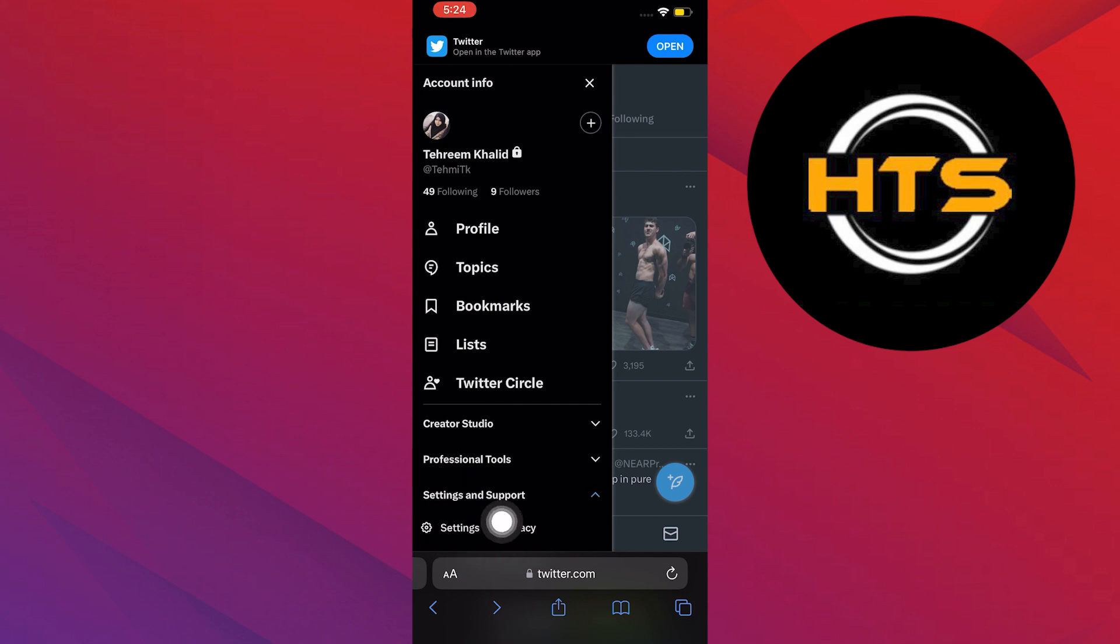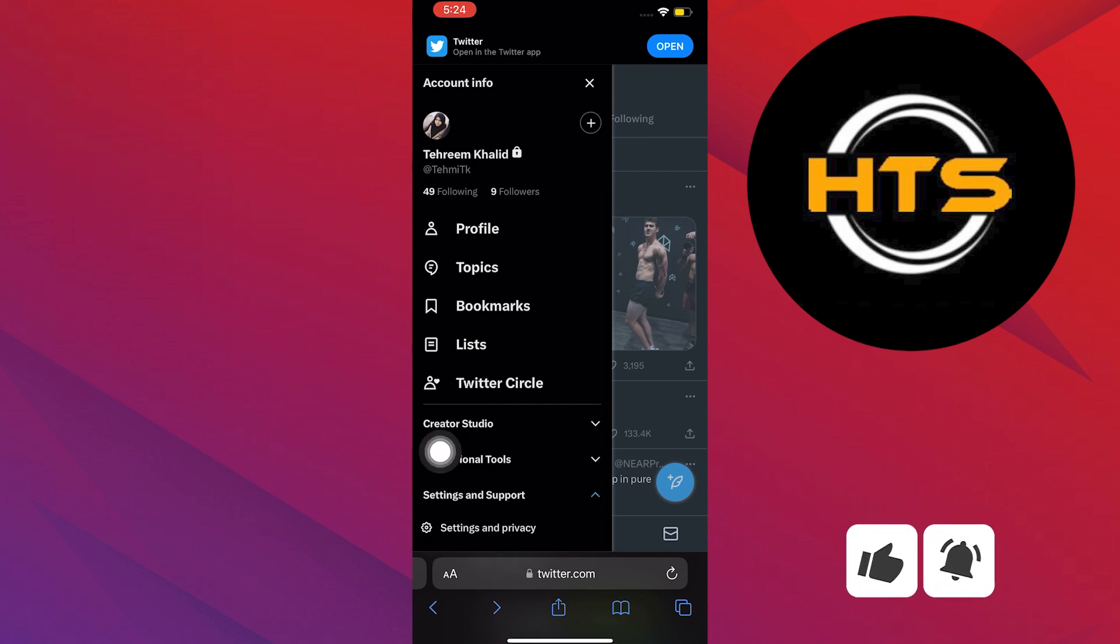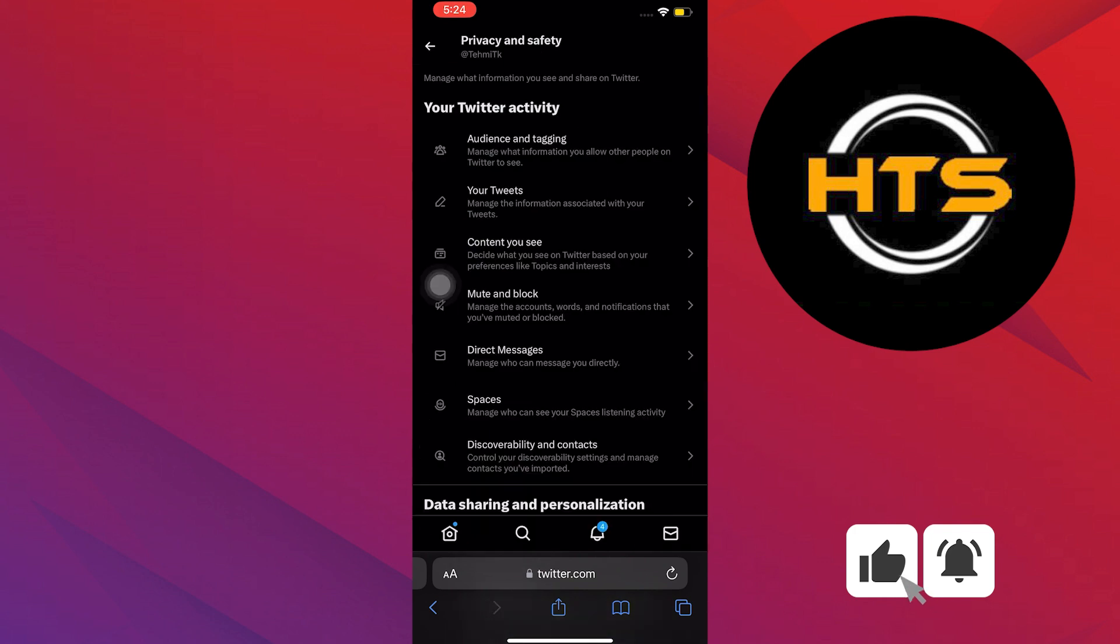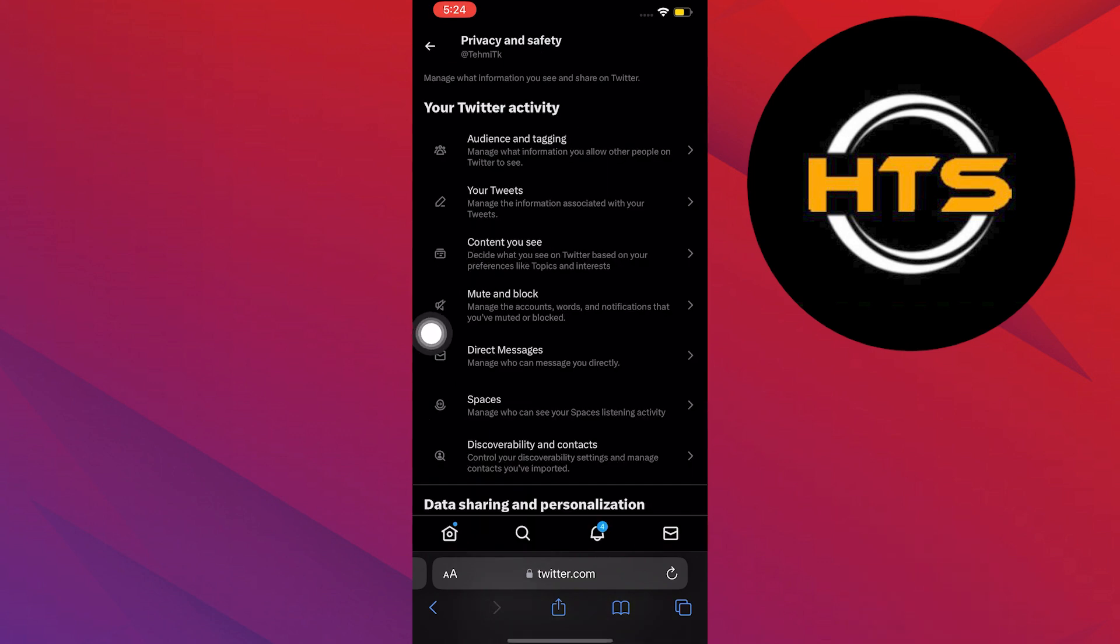Once you are in Settings and Support, head on over to Settings and Privacy. Once you are in Settings and Privacy, head on over to Twitter activity.